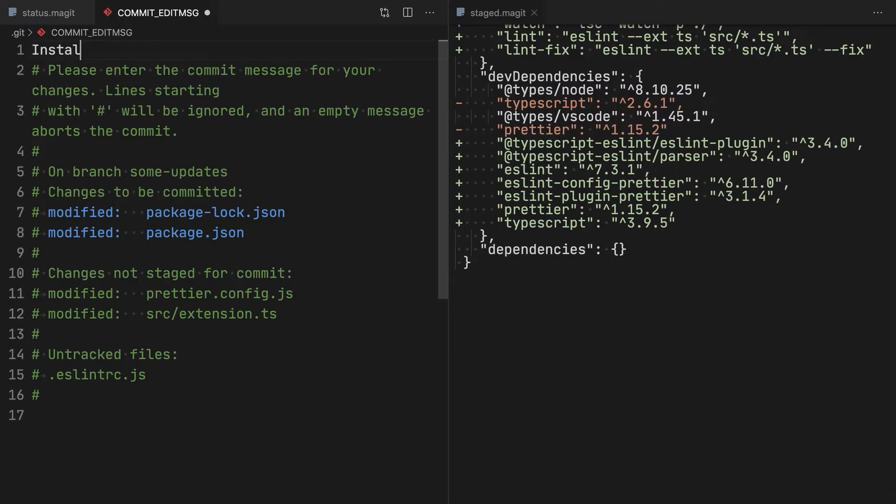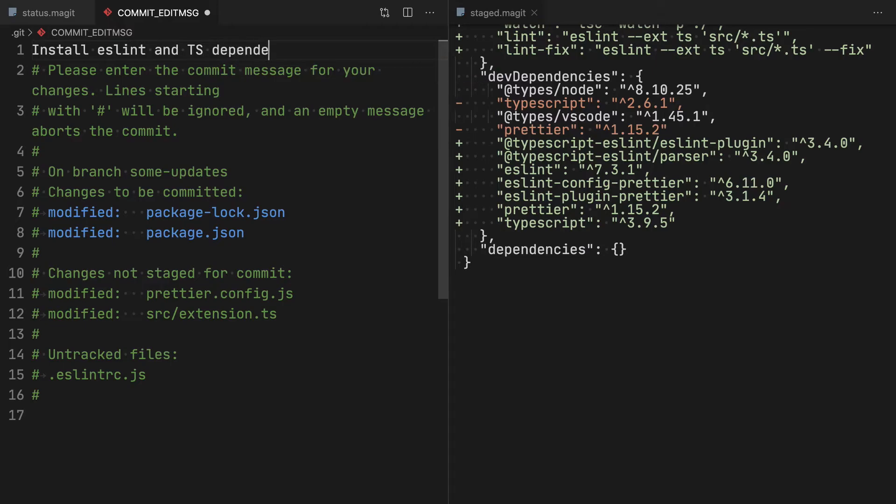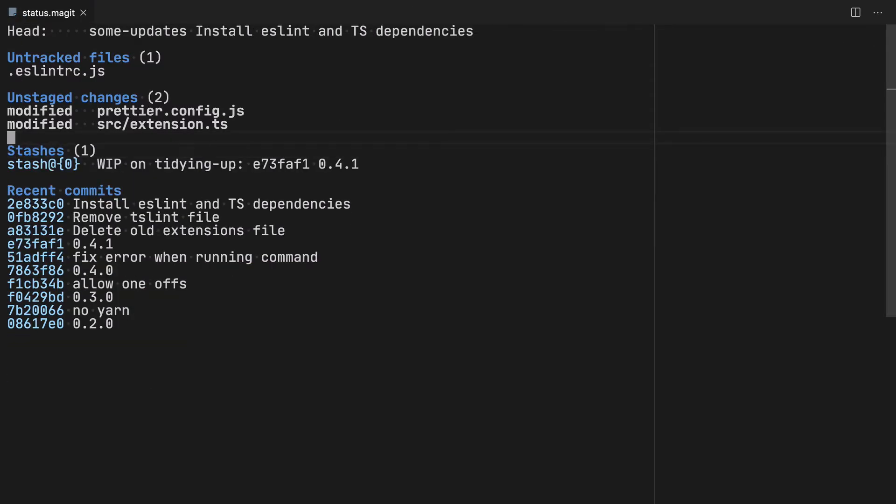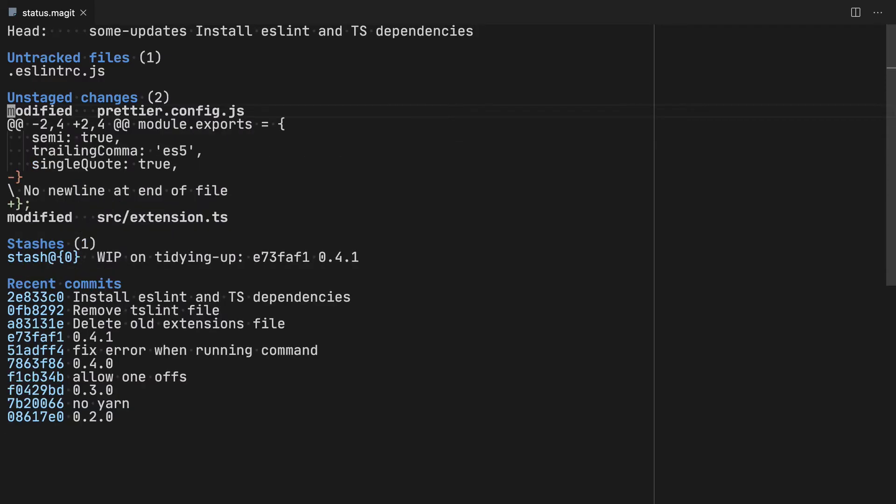So I will say here install ESLint and TS dependencies. Close that. And now you can see we're back to two unstaged changes, the pretty config and the extension.